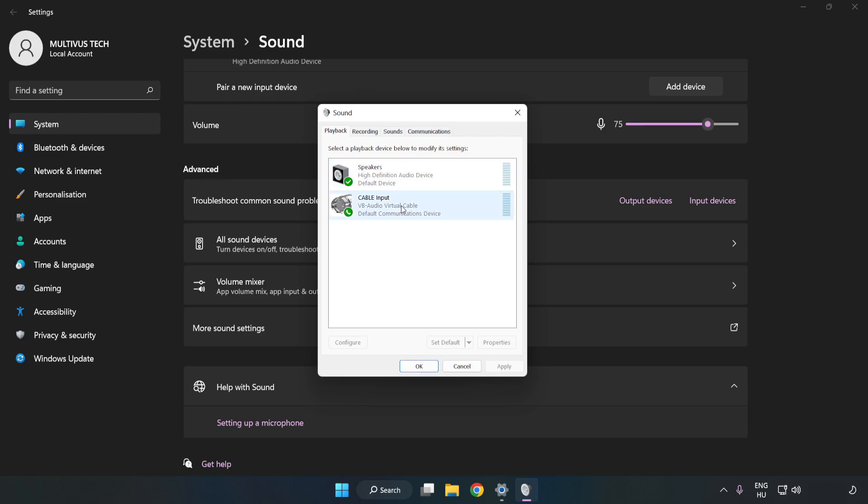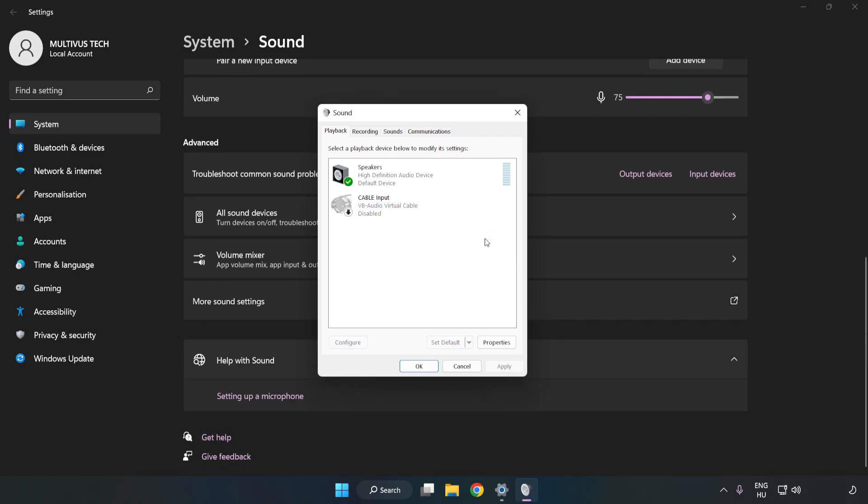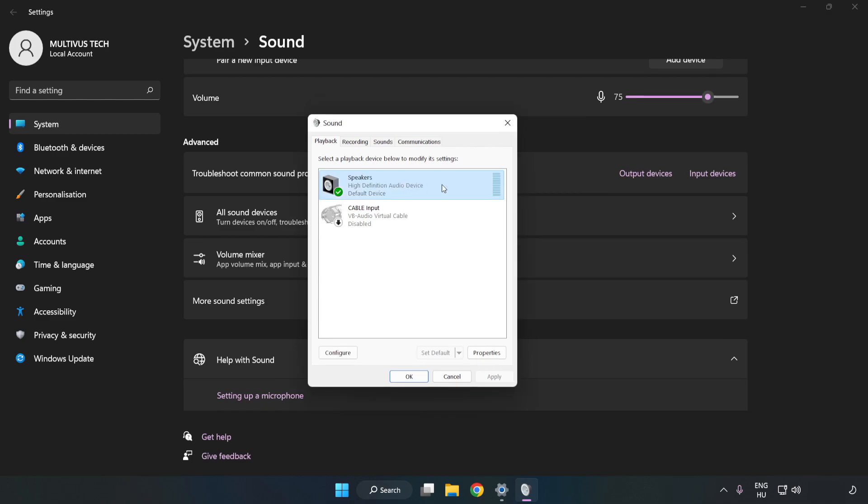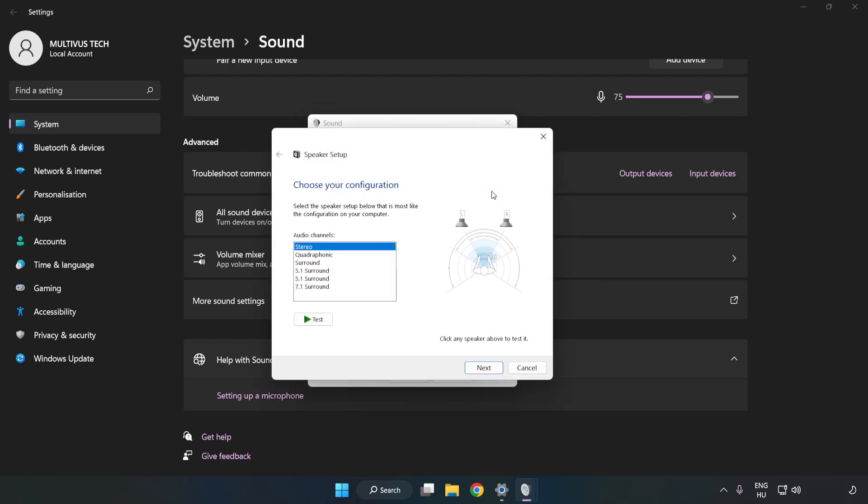Disable Not Used Audio Devices. Right-click your used audio device. Click Configure Speakers. Complete your setup.